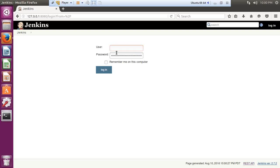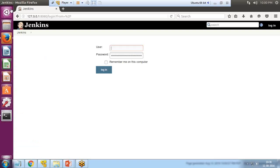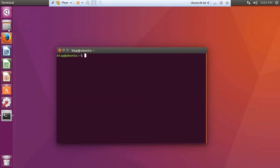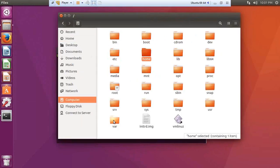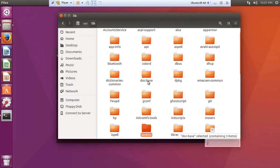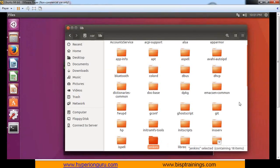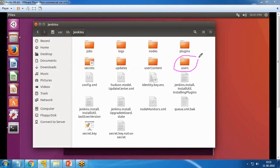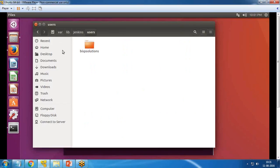The issue is I forgot my username and password. To recover them, I first need to know the location where Jenkins has been installed. By default, Jenkins is installed under /var/lib/Jenkins. Inside the Jenkins folder there is a directory named 'users', which contains all registered users. I open it and find one user named 'BISP solutions' — that is my username.